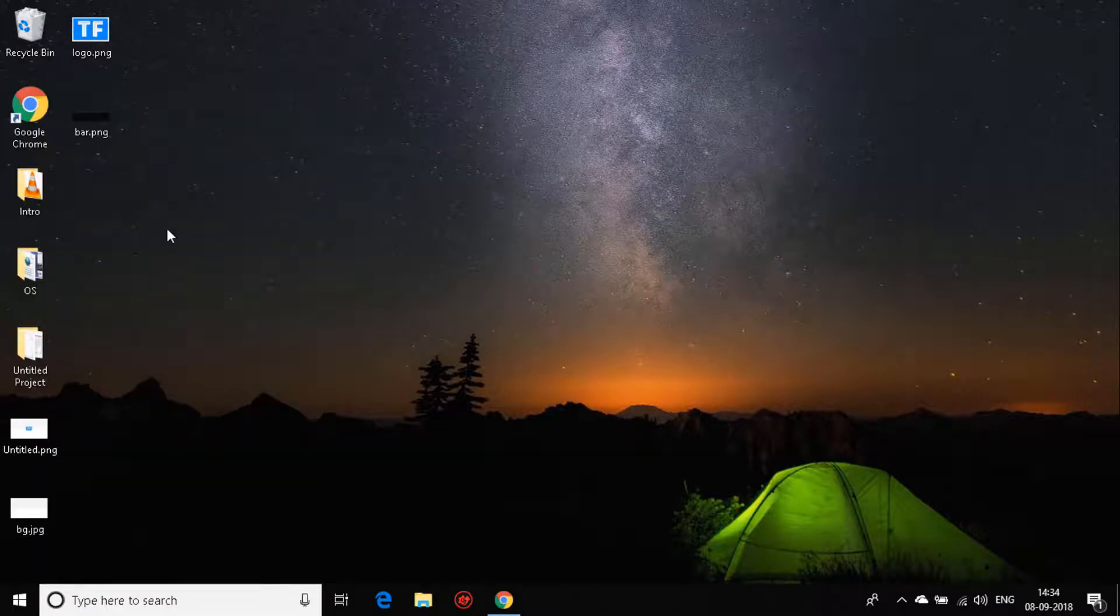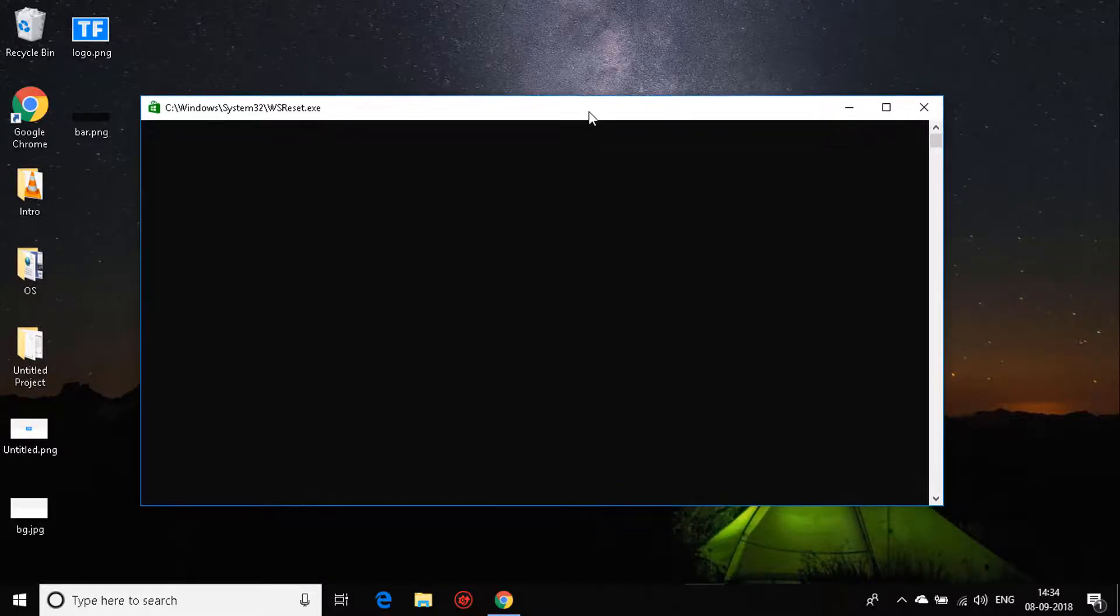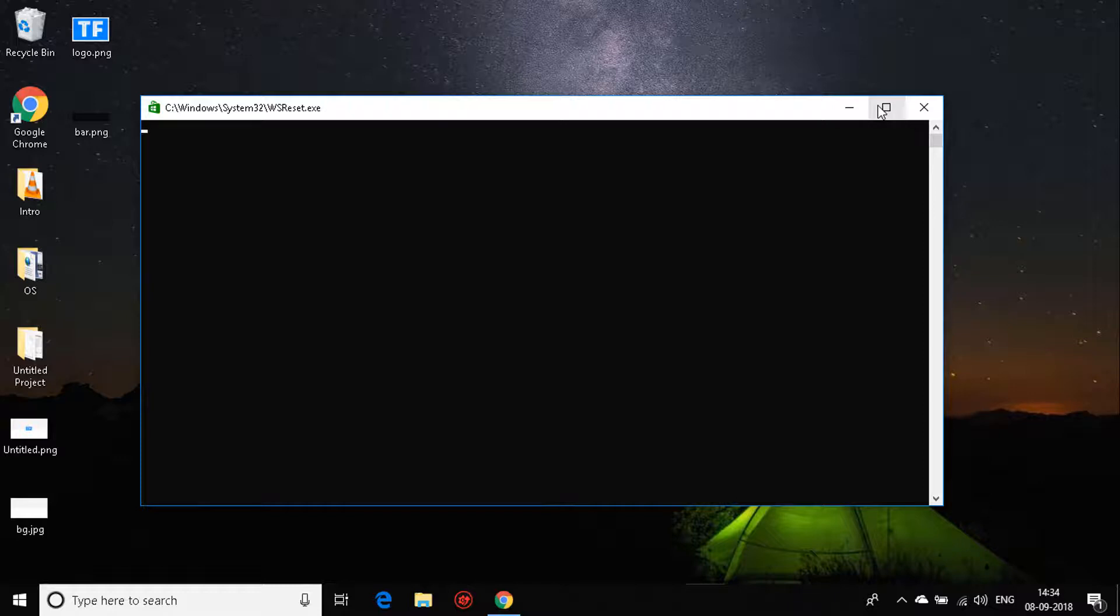It will open up a window like this. It will reset your store's cache, so don't worry about that. Your apps will be just fine. It will just reset the cache and everything that is creating the problem.